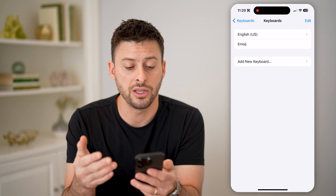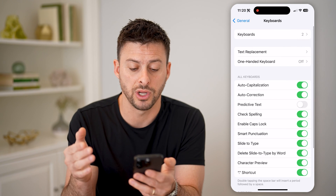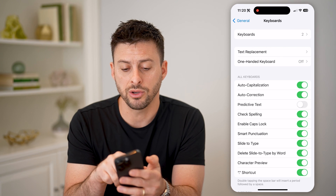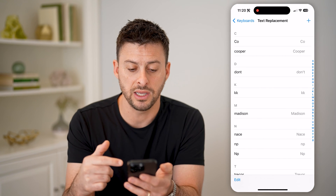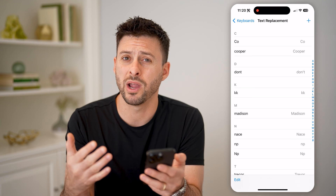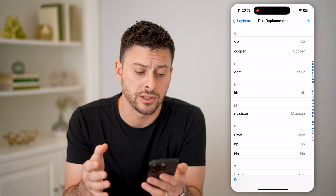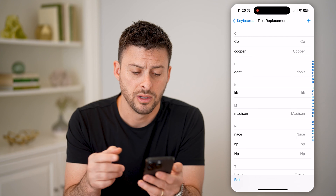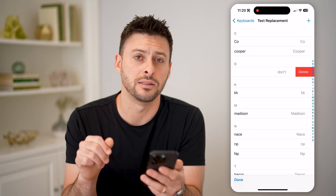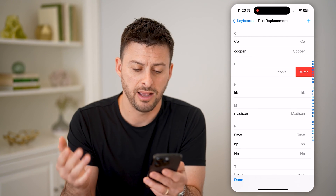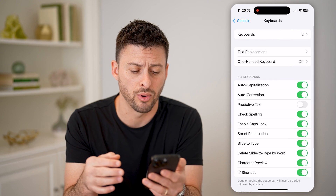Of course, you can change these and change what keyboard you have associated with your phone. But you can also tap on Text Replacement, and all of these basically are where your phone will replace certain text with other text. If you don't want any of these on here, you can always just swipe left and hit delete if you don't want that auto correct on your keyboard.